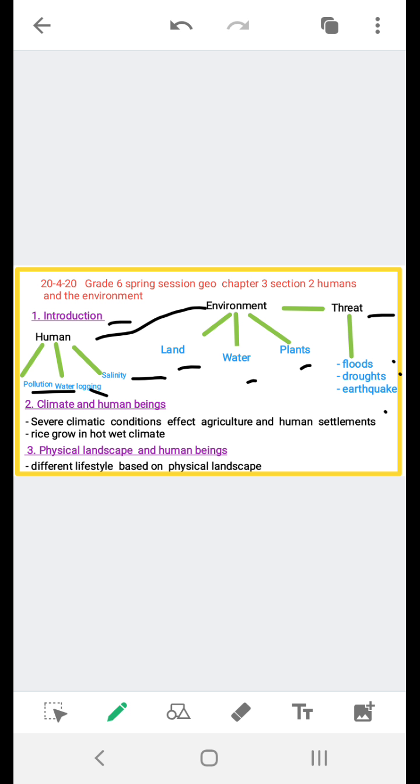Next we have climate and human beings. Climate is a major environmental factor and greatly affects human activities. Climate that is too cold or too hot or dry will affect human life. The effect of climate is seen most on agriculture and human settlements.